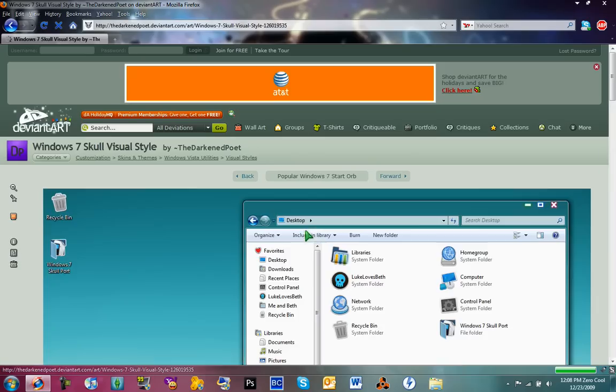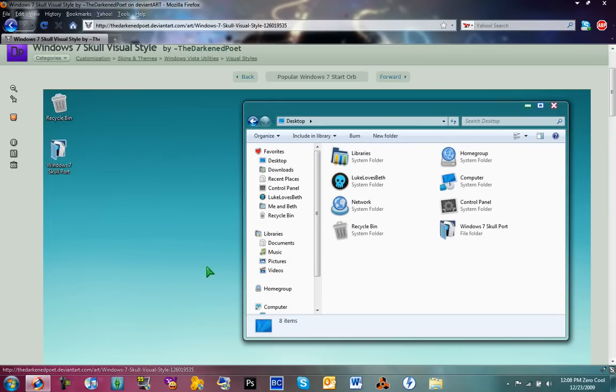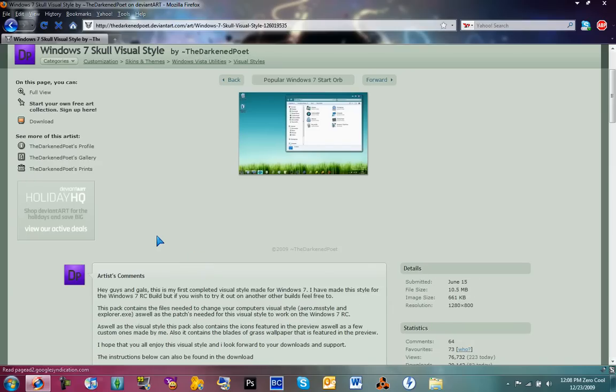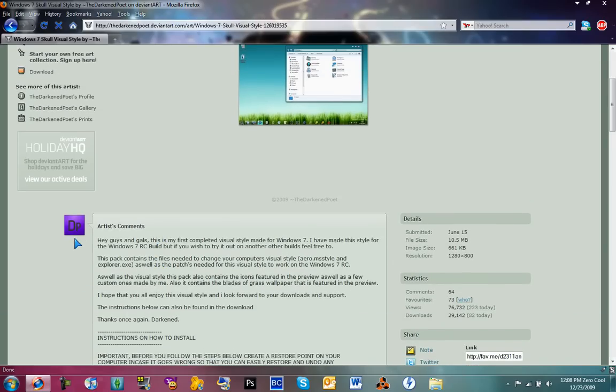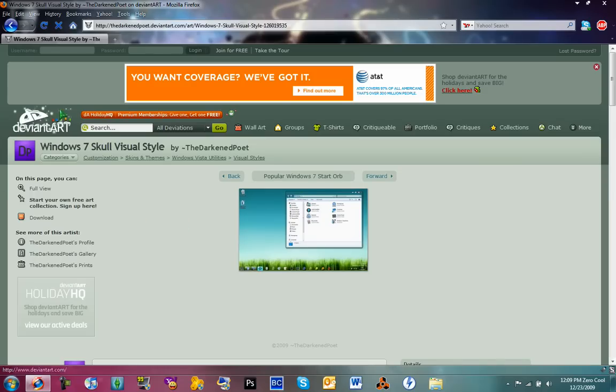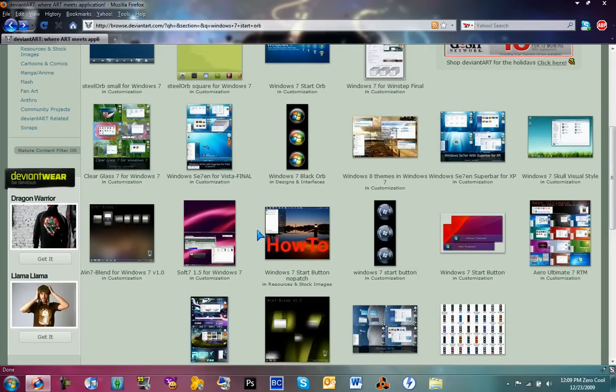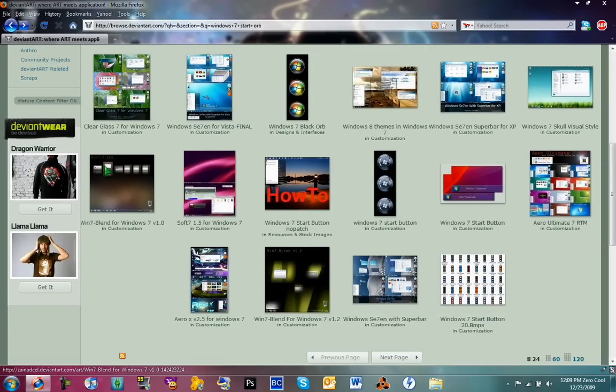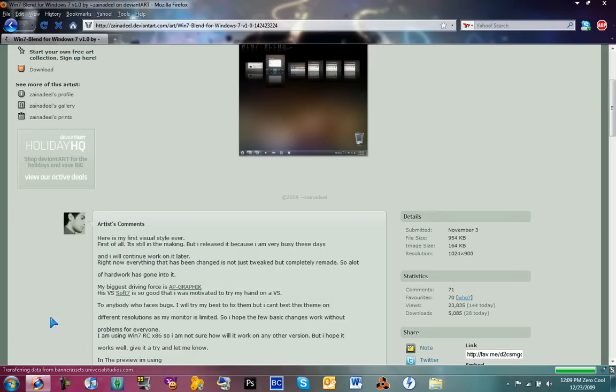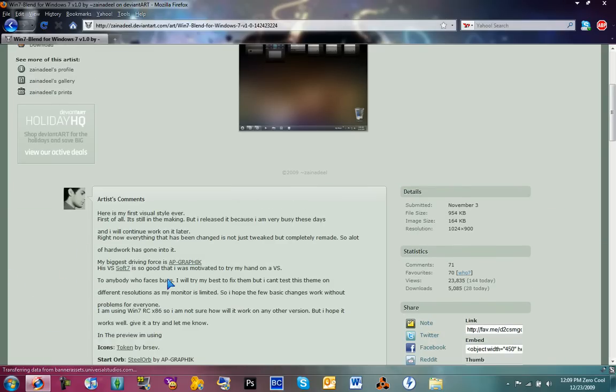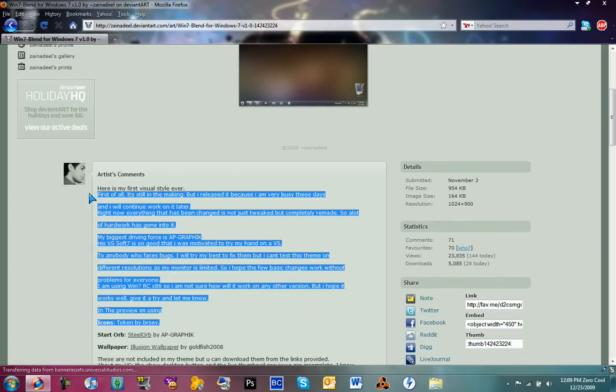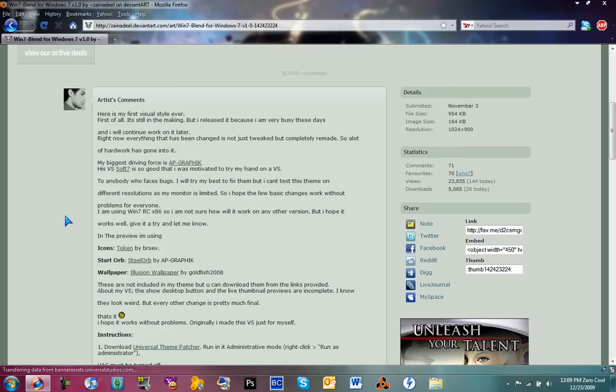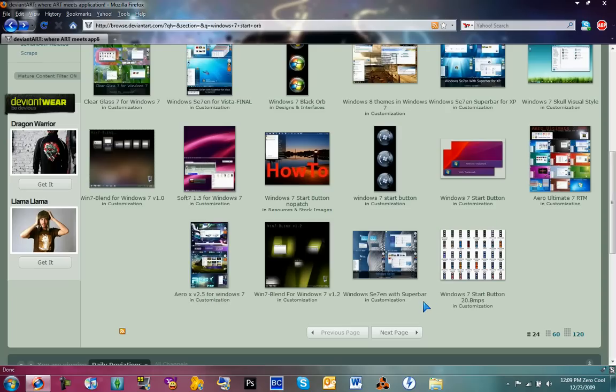Let me check. Yeah, it comes with a skull orb, which looks really cool. That one's for 32-bit, I believe. So if it's 64-bit, it should say X64. Sometimes it might be in the artist's comment, but you can just test them out.